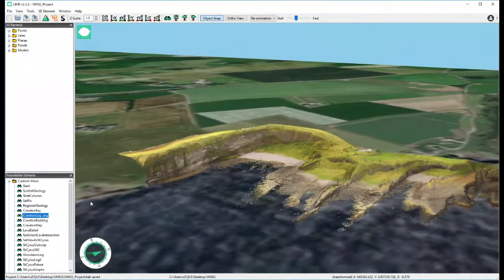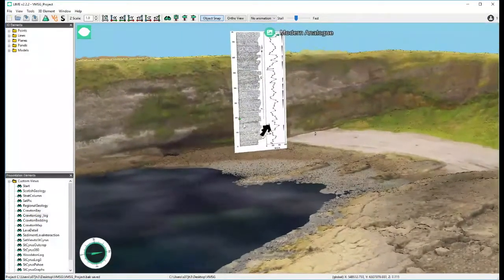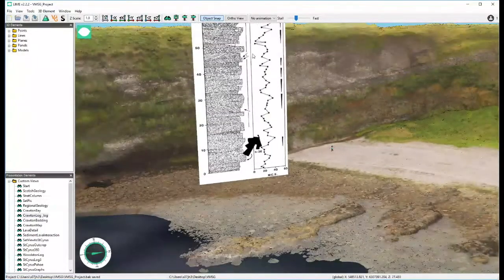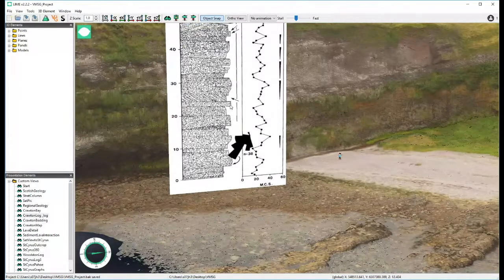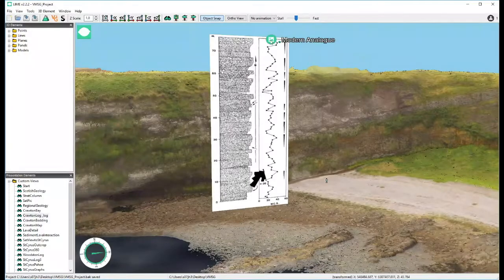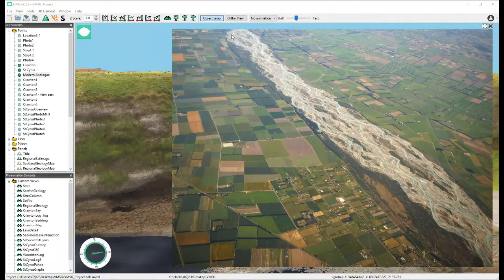We can bring in additional data — this is a log from Peter Horton who did his PhD out here quite a long time ago. It shows the majority of this section is made up of conglomerates; Peter spent a lot of time analyzing clast types, sizes, and compositions. The bottom line is this section was deposited in a series of braided rivers coming from the north and northeast, flowing along the axis of the Midland Valley towards the southwest. There's a modern analog from New Zealand showing what this area would have looked like at the start of the Devonian.